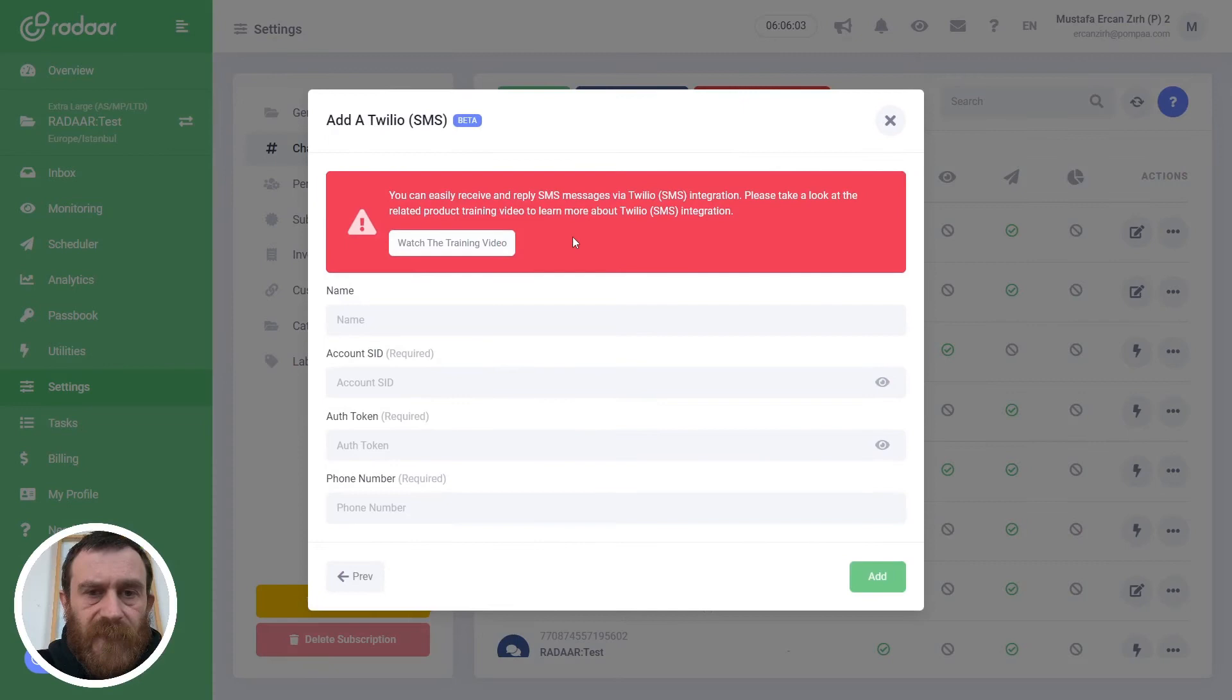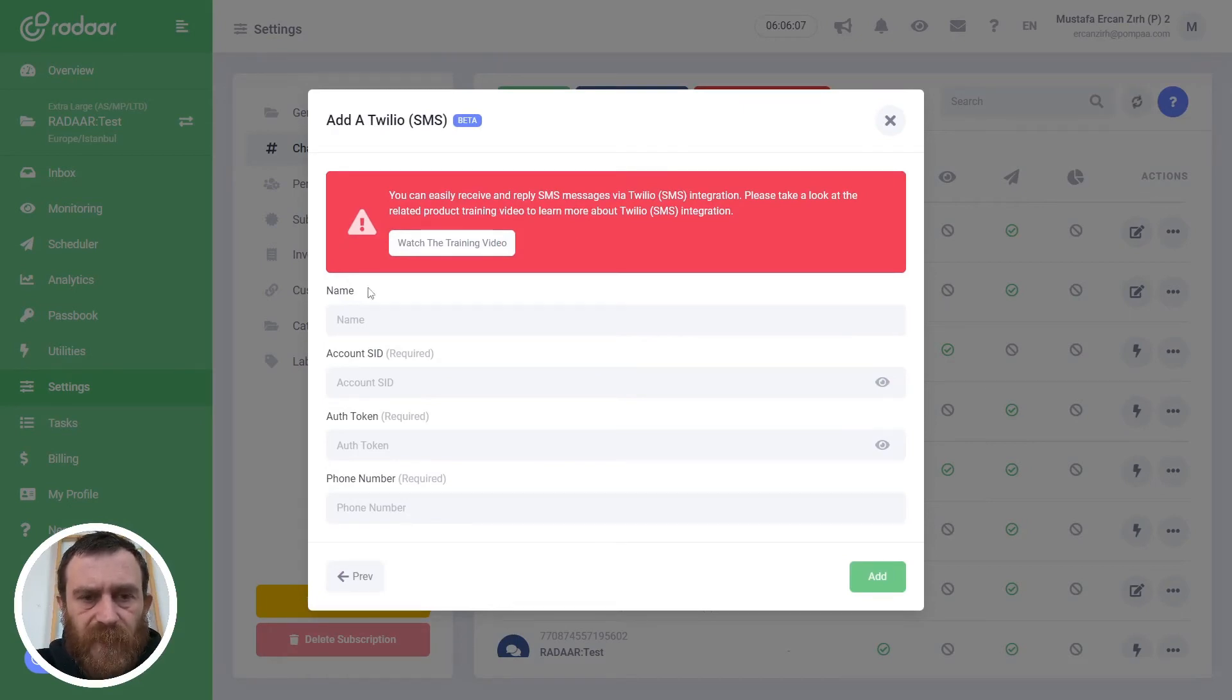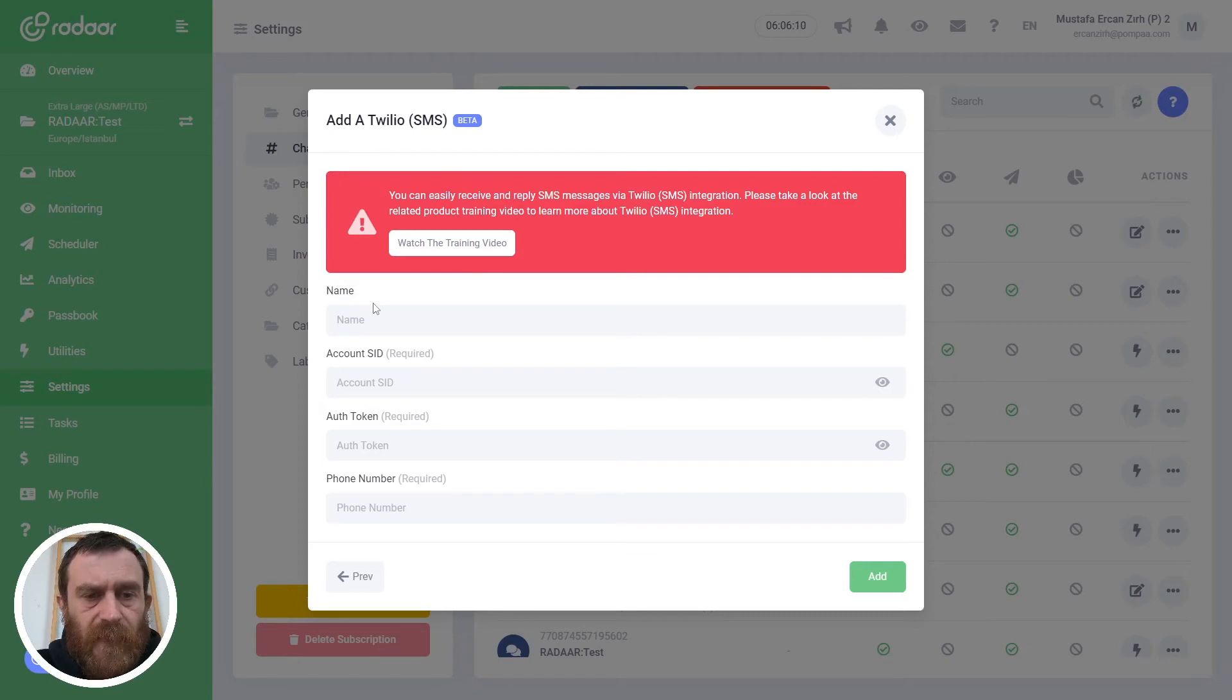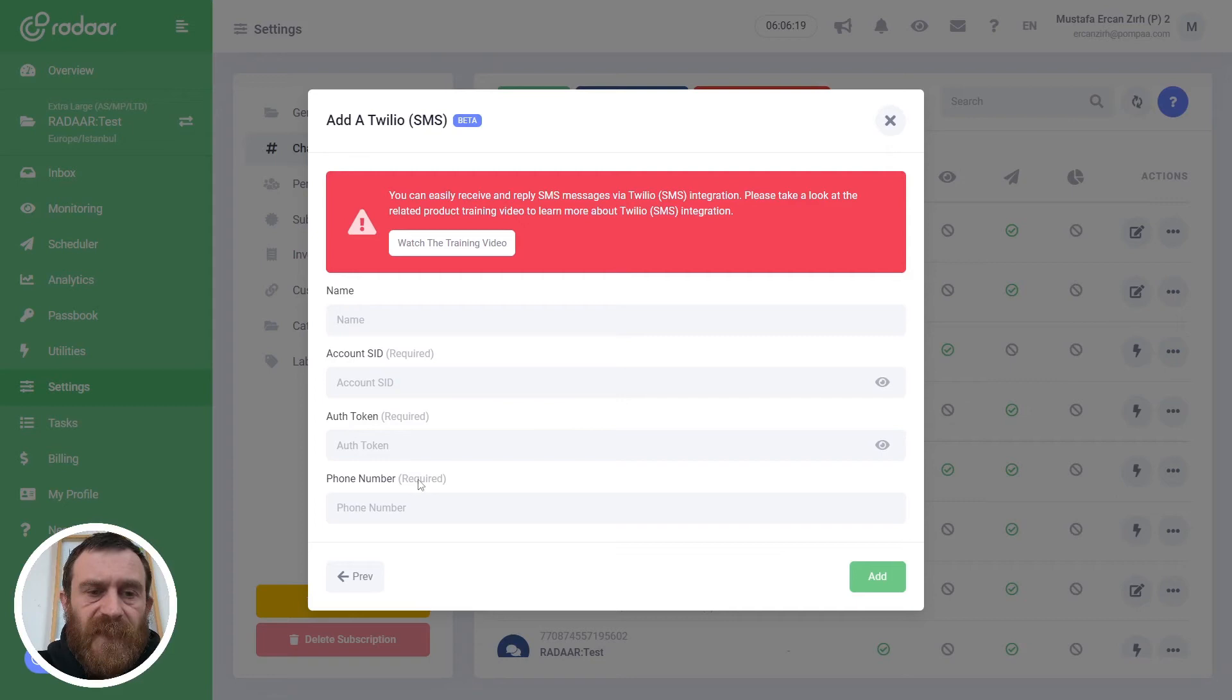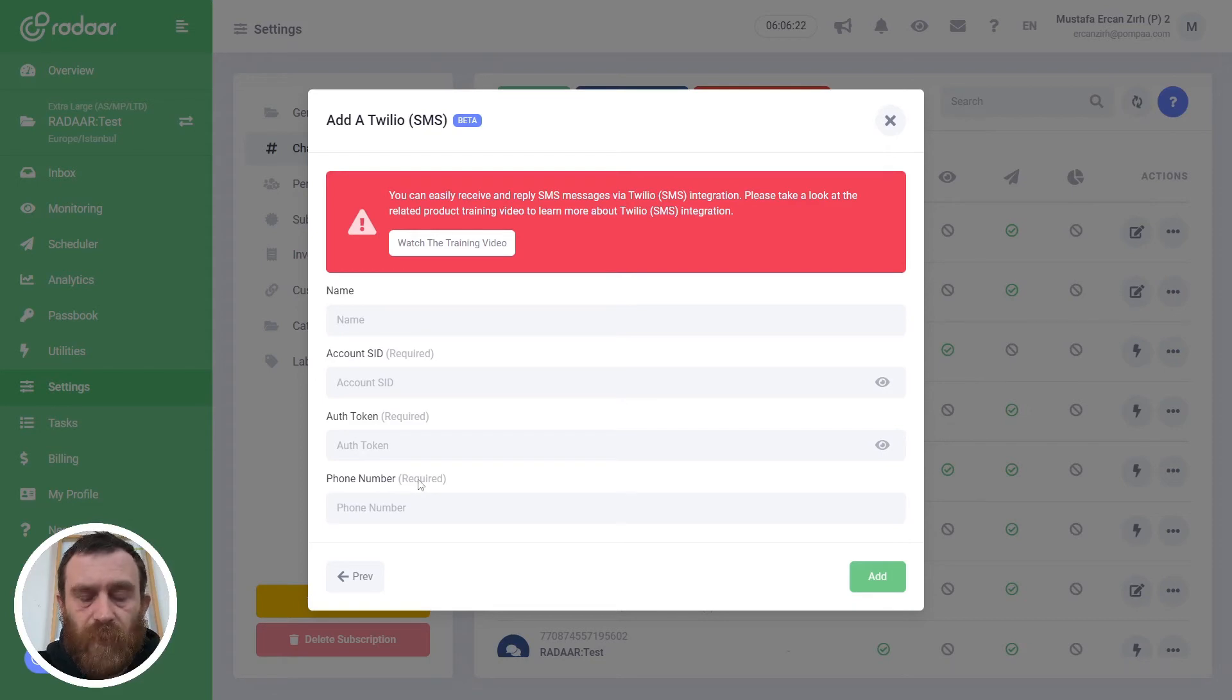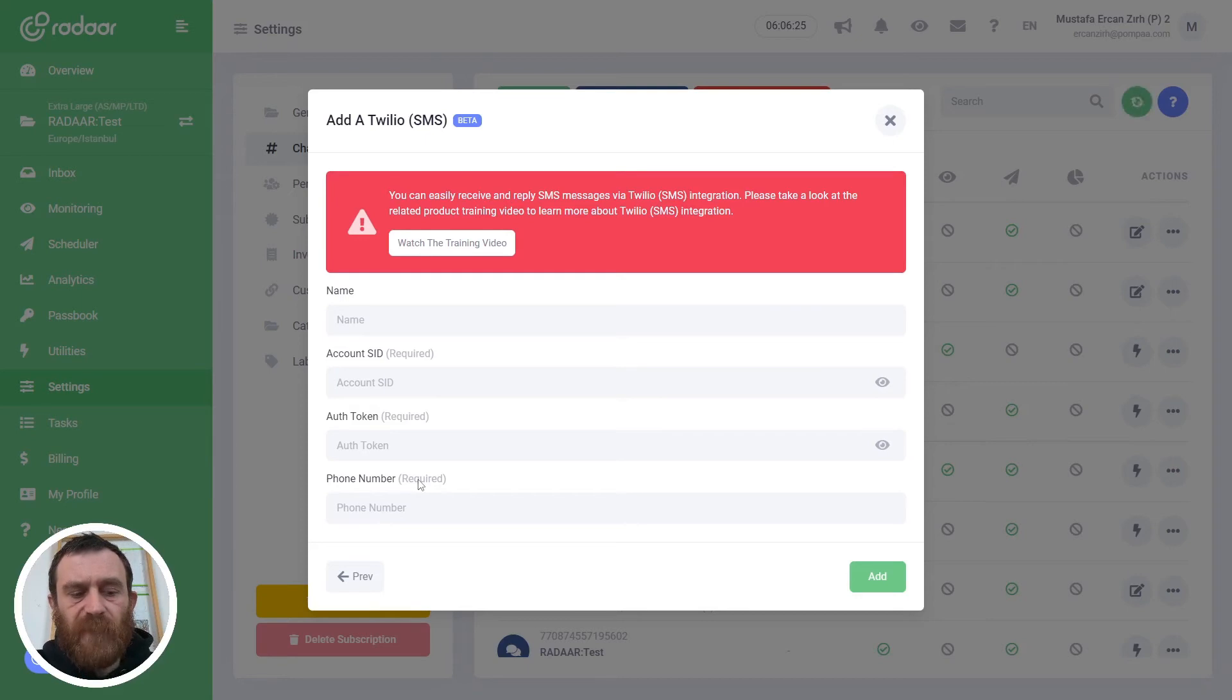In this screen we need to fill some information like name for the channel and Twilio account ID and authorization token and phone number. You can get this information from your Twilio console. So let's jump over the Twilio website and get this information from there.